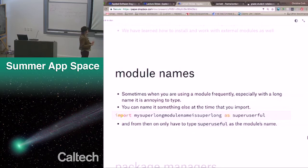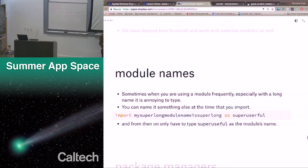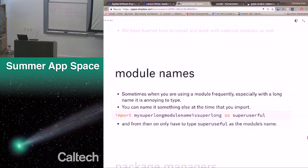Sometimes when you're using a module frequently, especially with a long name, it's annoying to type. So if someone named a module 'my_super_long_module_name_is_super_long', you might not want to type that every single time. You can give the module another name using 'as'. So 'import my_super_long_module_name_is_super_long as super_useful' — now 'super_useful' is the same thing, and from then on you only have to type 'super_useful.whatever'. These aren't things you have to memorize, but it's good to have seen it once so you can refer back if you have a problem with modules.